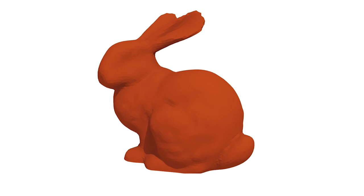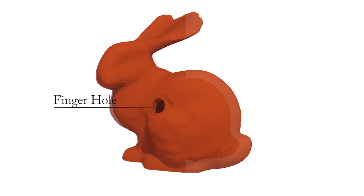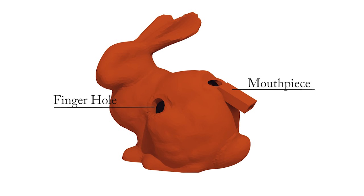Starting with an input triangle mesh, the user adds an interior cavity, finger holes, and a mouthpiece, and Printone guides the user towards the correct notes.